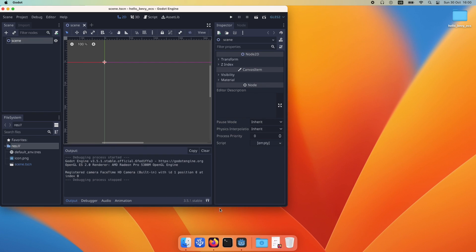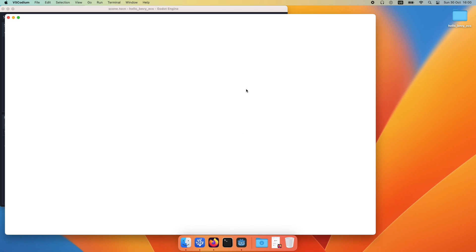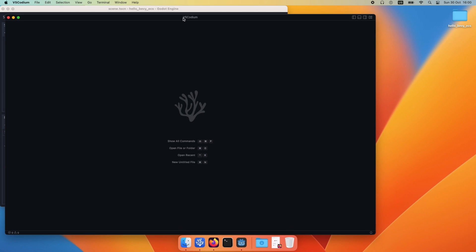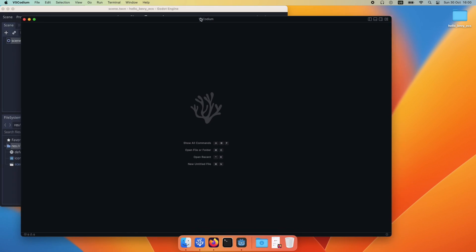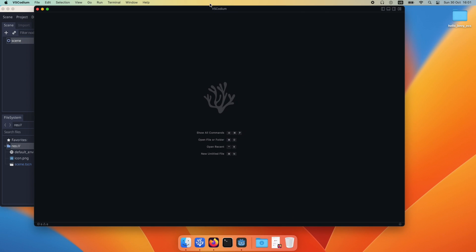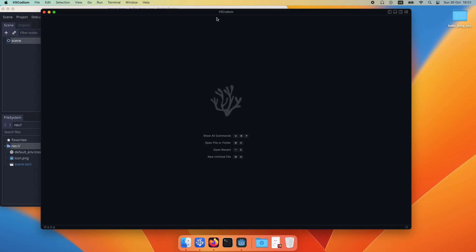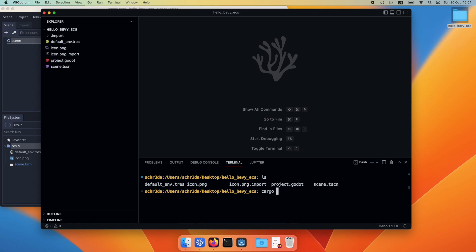As you can see, we just renamed our Node2D to Scene. We will now start Visual Studio Code and drag and drop the project folder in it so that we can access it.